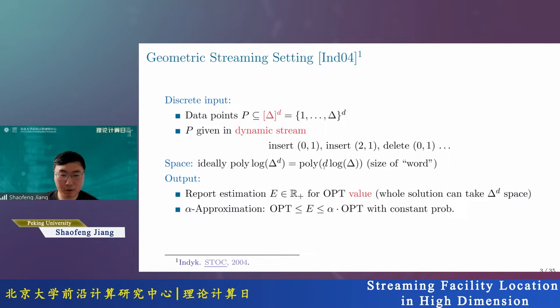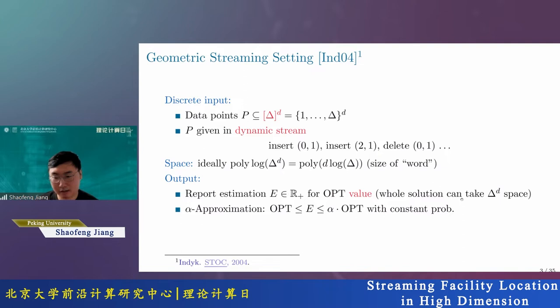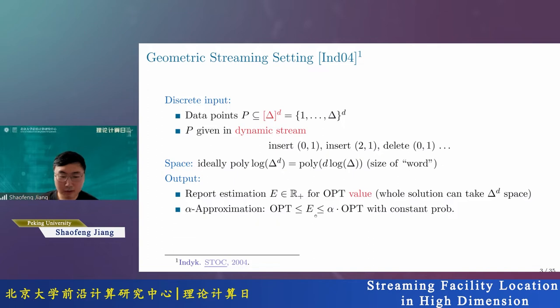Since we consider streaming algorithms, we mainly care about space. Ideally we want polylog in the data size — specifically poly(D) log(delta). This is also the size of a word, so we want the space to be only polynomial in the size of a word. The output is some estimation of the optimal value rather than the whole solution, because the whole solution can open as many as delta^D facilities. We define an alpha-approximation as an estimate between OPT and alpha times OPT. We also need to make sure the value is not underestimated.